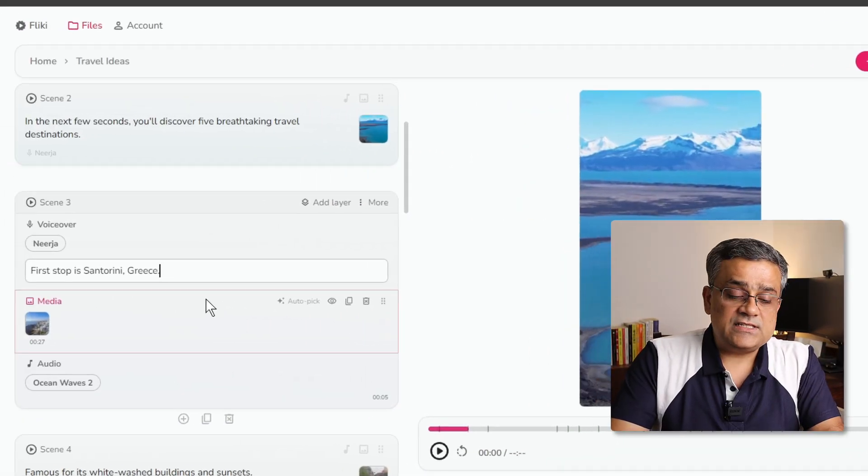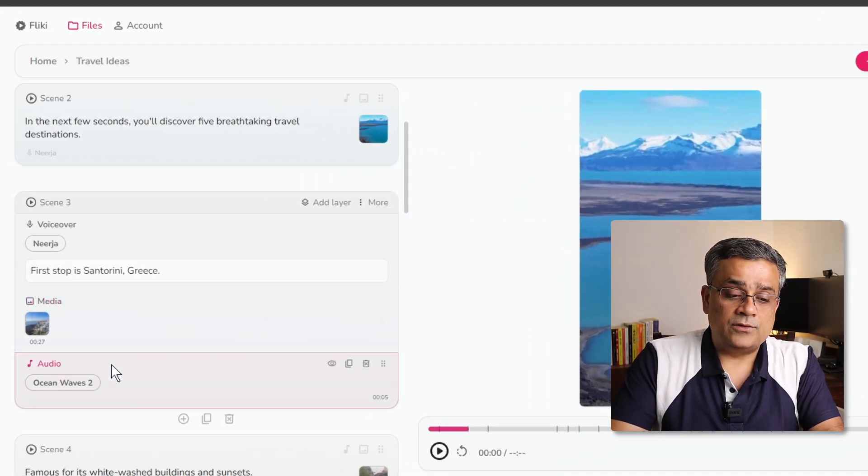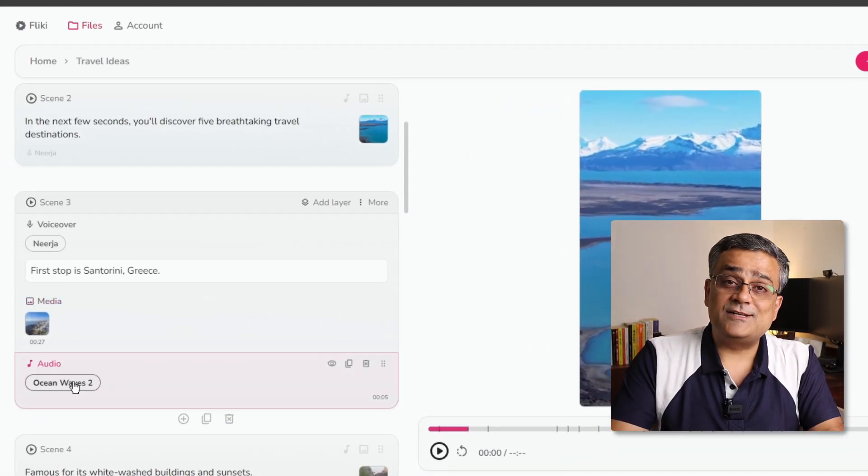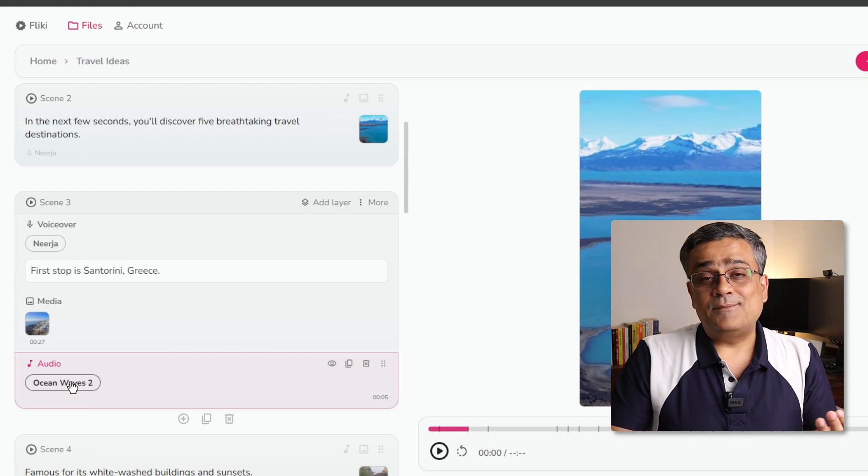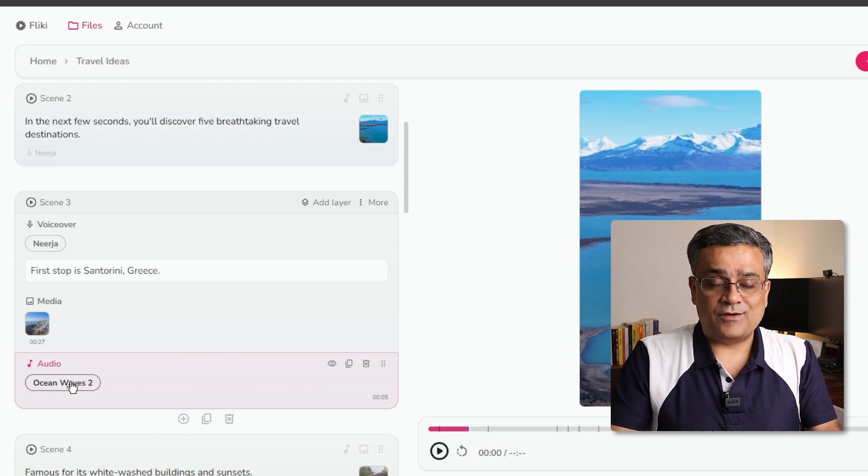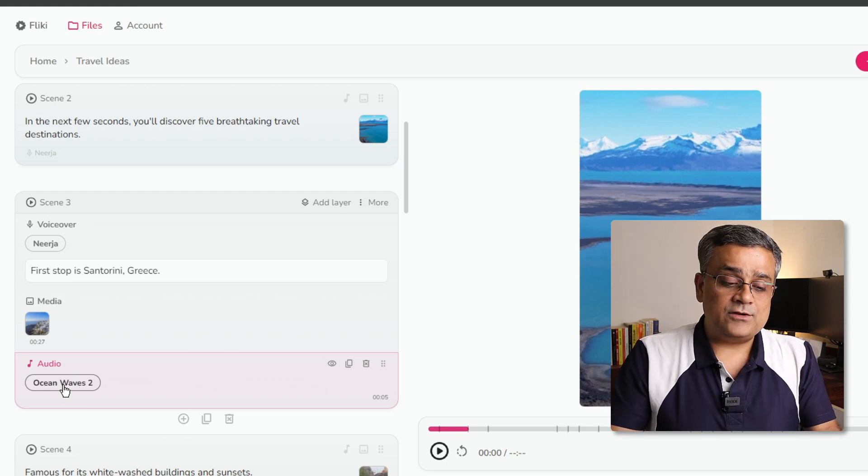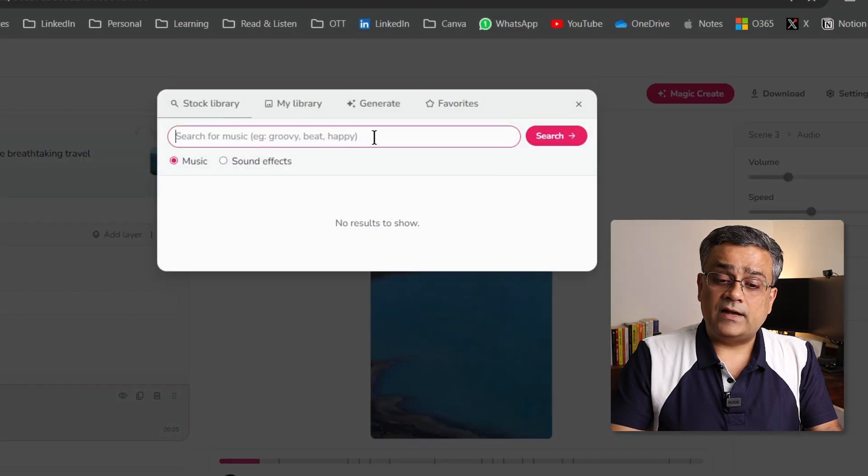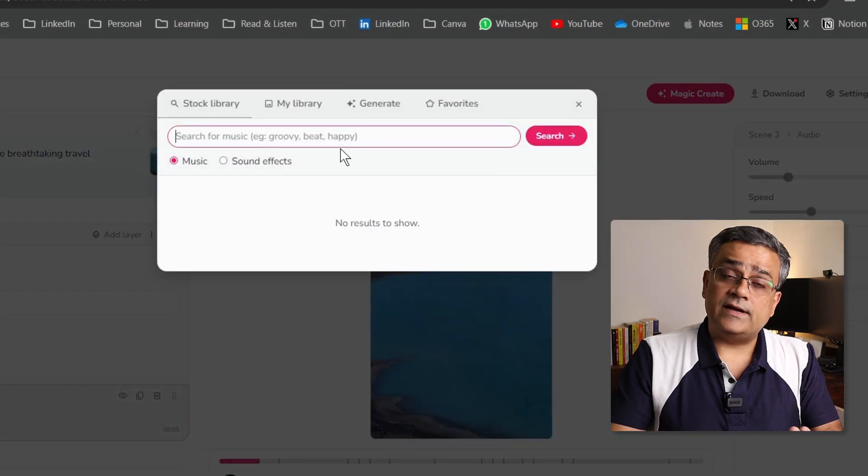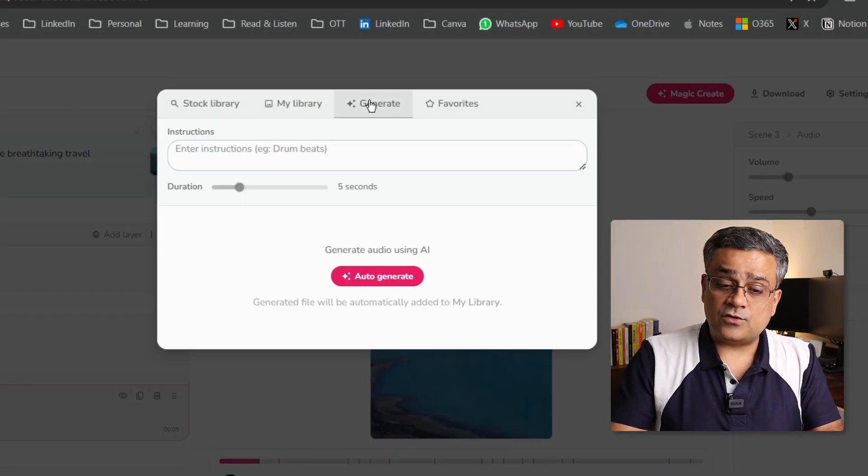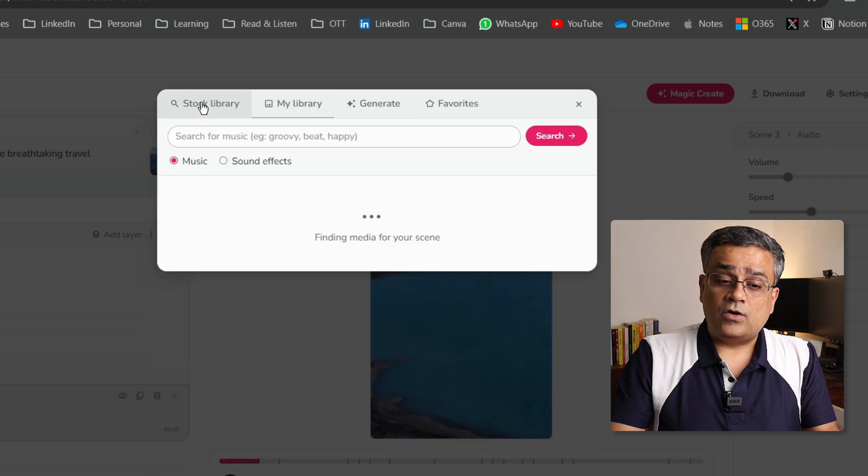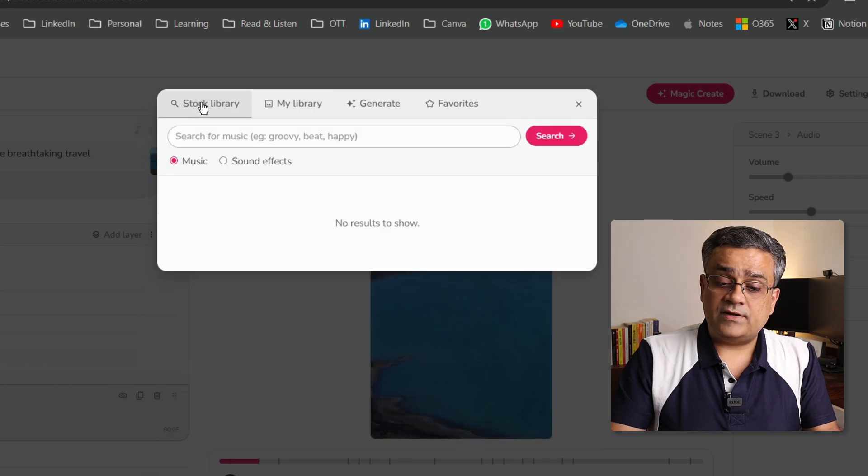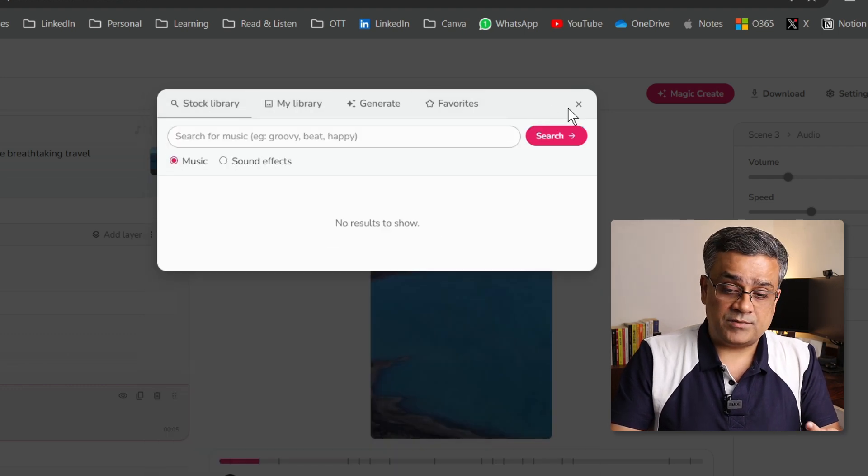Now, next one is, if I come here and I select this audio, whenever we are generating a short form content, the background audio is also very important, right? Similar way, you will be able to click on the audio, and you will be also getting similar options to generate your audio, your library, or from the stock library, everything you will be able to utilize from here.